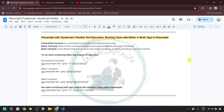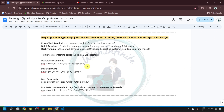In my previous video, I have already talked about tags in Playwright, where we learned how to provide tags to tests and how to execute those tests. If you have not watched that video, I would recommend you to watch it. I will provide the link in the description, or you can click the 'i' button at the top right corner. For now, let me give you a quick recap of that video.